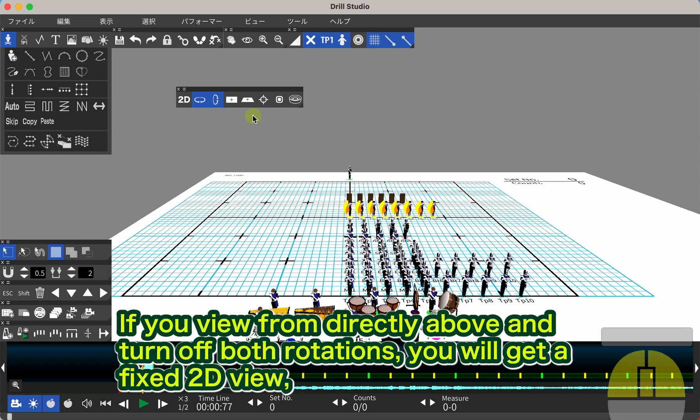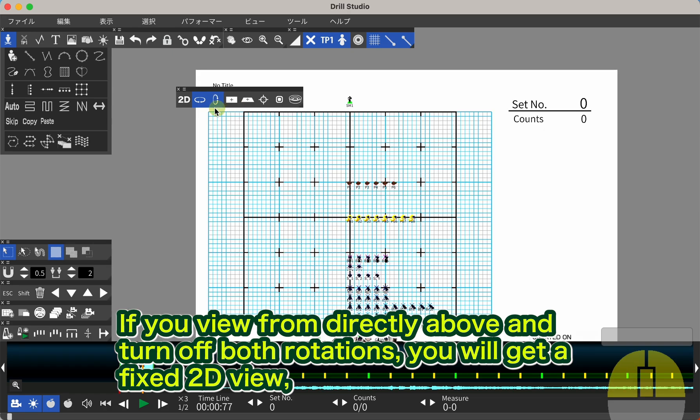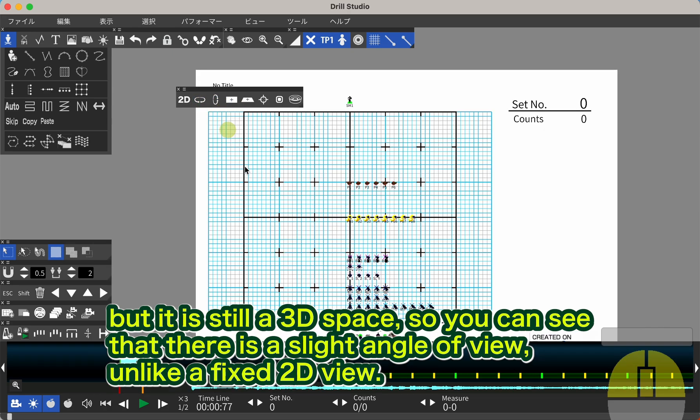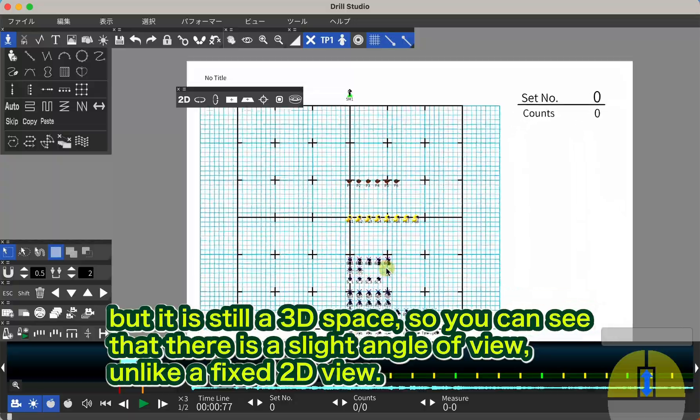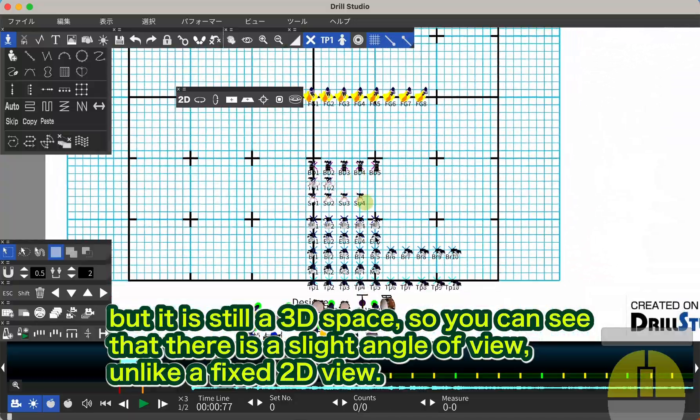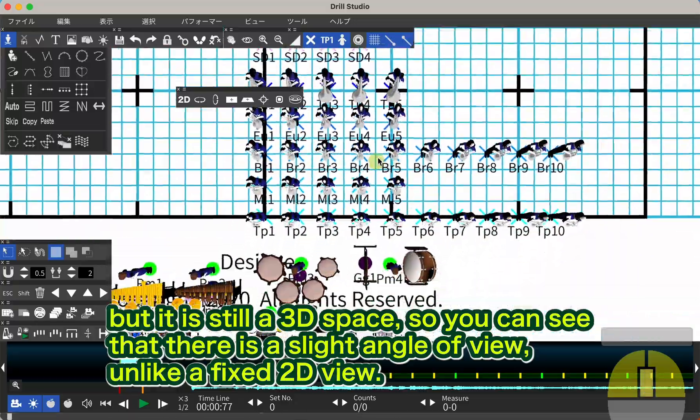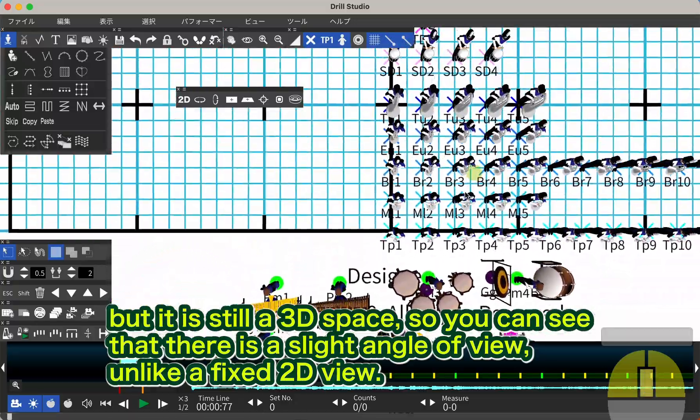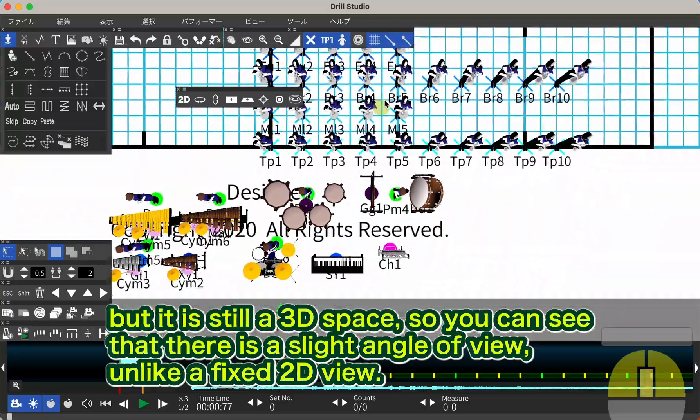If you view from directly above and turn off both rotations, you will get a fixed 2D view, but it is still a 3D space, so you can see that there is a slight angle of view, unlike a fixed 2D view.